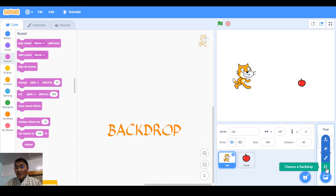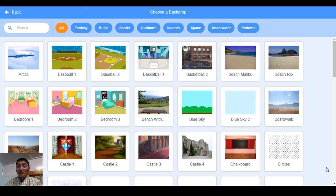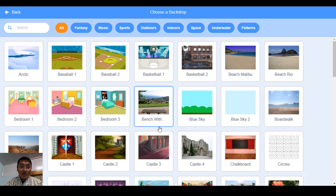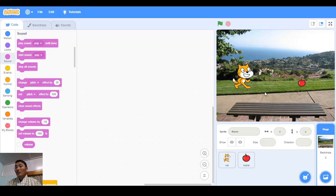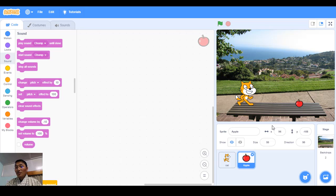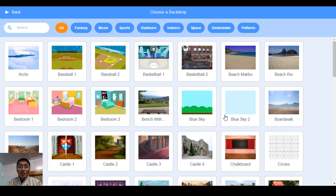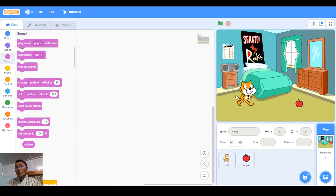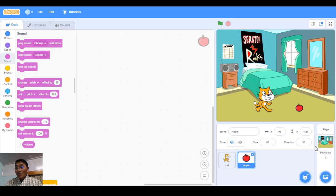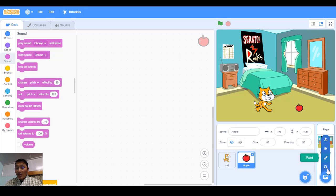You also have 'Choose a Backdrop' here. If I click on it and choose a backdrop, that sets the background. Let me select one — this background will appear at the back. You can move the cat and apple around. You can also add another backdrop — let me select a bedroom. Now the cat and apple are in the bedroom. The top shows the stage background, which you can change or draw your own.